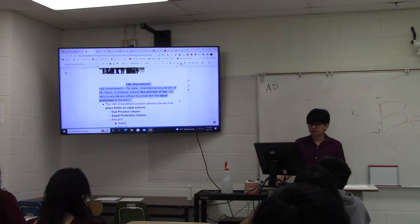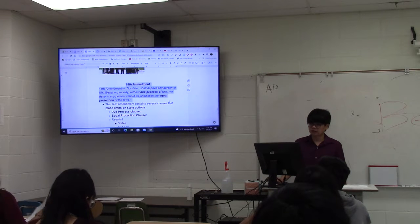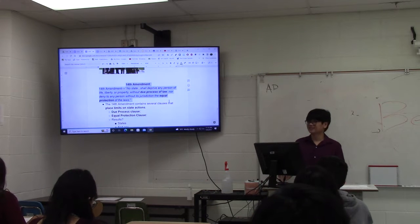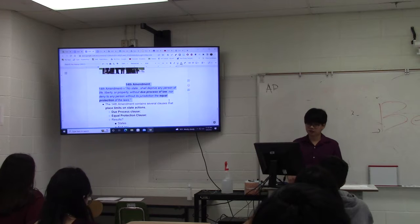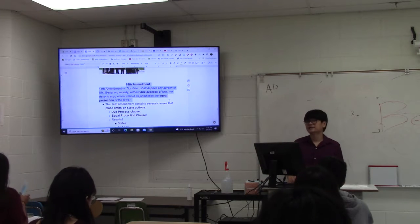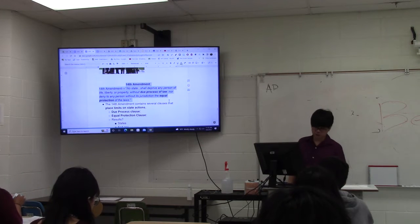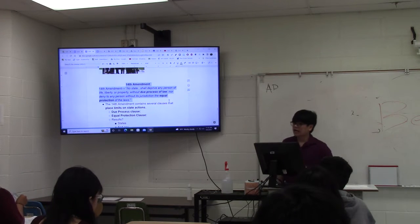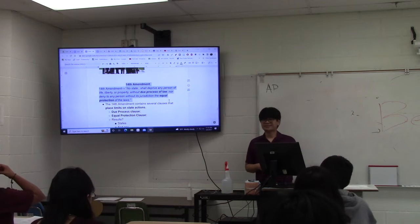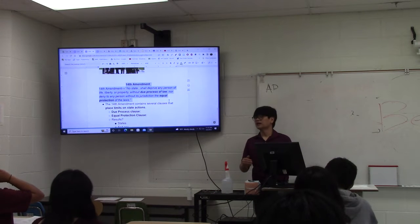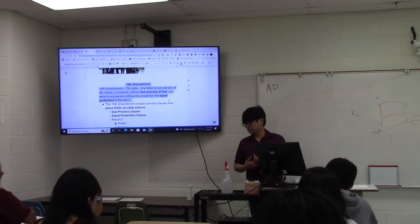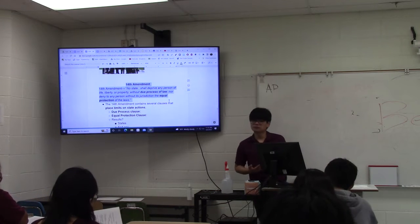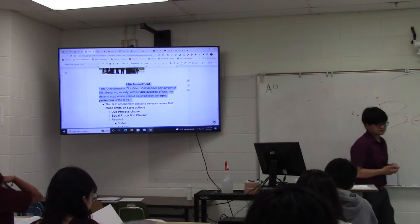Today I want to start out with probably the most important addition to the U.S. Constitution as far as this class is concerned — the 14th Amendment to the Constitution of the United States. The 14th Amendment was added after the Civil War, and it's going to redefine this relationship. It's going to redefine federalism in the United States.